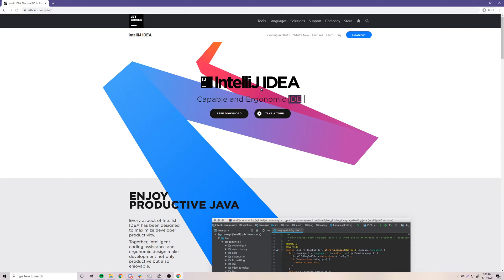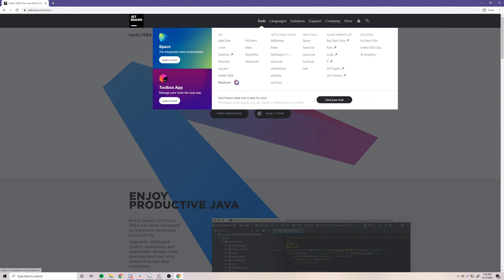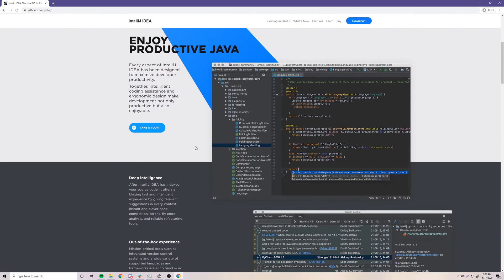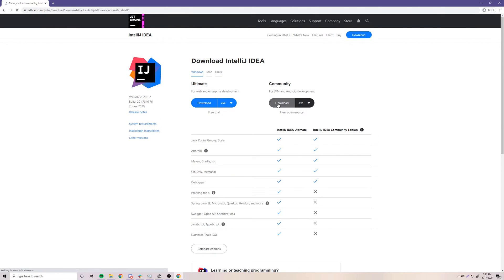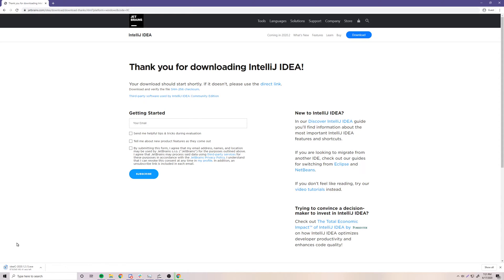There's a free version and also a premium version. You can actually get the premium version for free if you have a student email — a .edu email. You can get the free student license and register with JetBrains to access not only IntelliJ IDEA but also all of their IDEs for other languages. Click Free Download and download the Community version, which is the free version. I already have IntelliJ Ultimate installed, but I'll go through the Community version process — it's literally exactly the same.